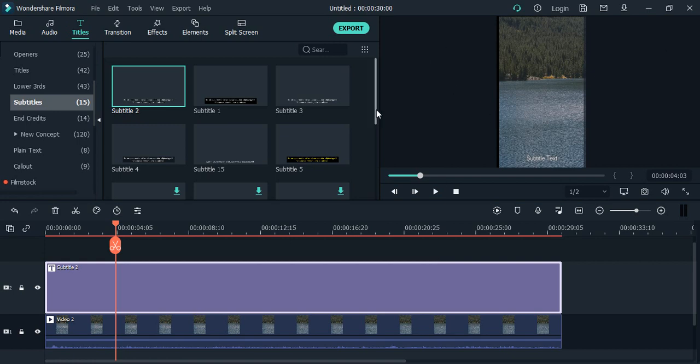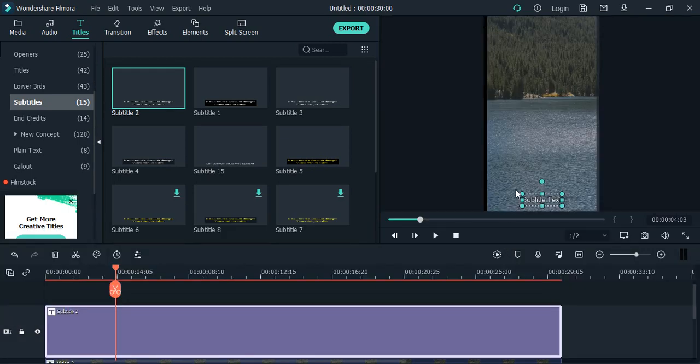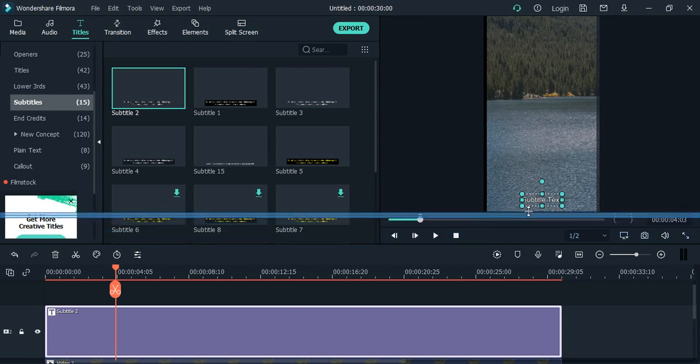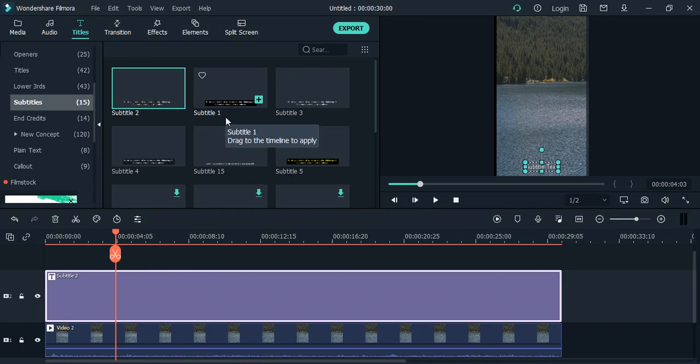If you want to increase the screen space, you can actually use these sliders and increase this screen space, this preview screen space. But that means your working area would be decreased, or the transitions that are available, or the other panels, their size would decrease.